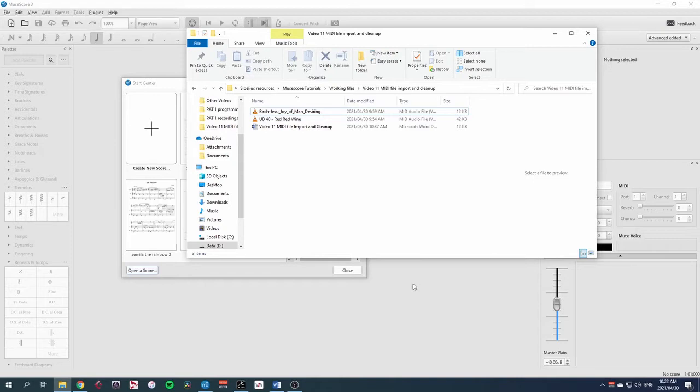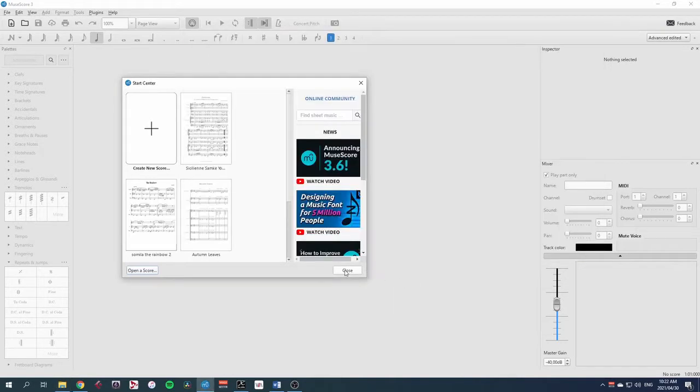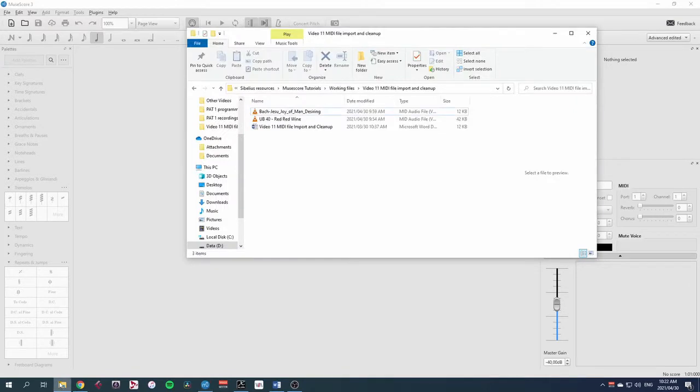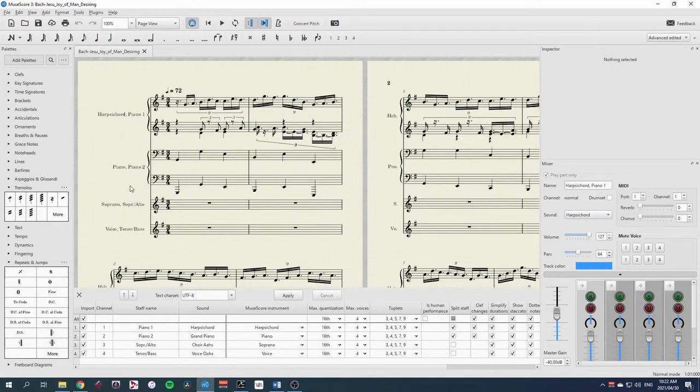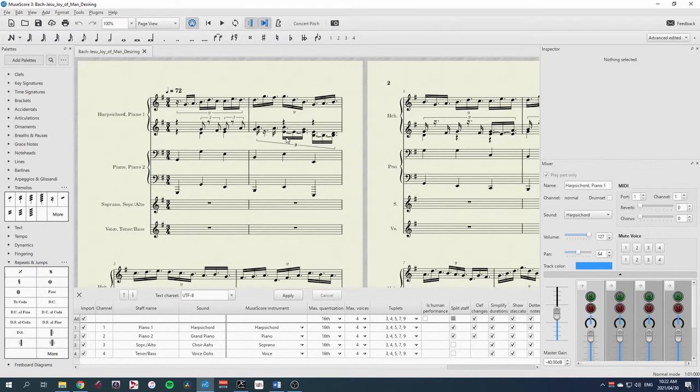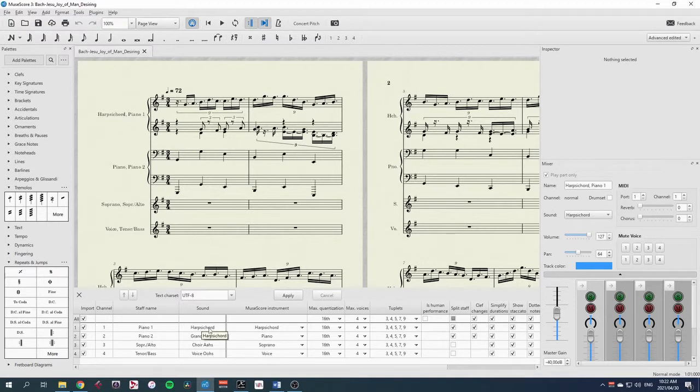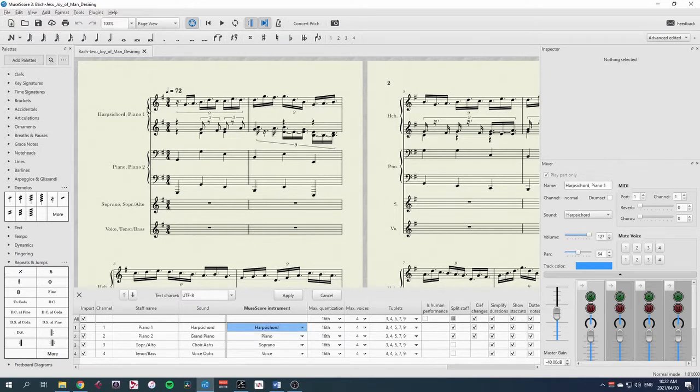So let's start. In MuseScore, I'll close this startup screen and simply drag in my MIDI file. There are a few things to take note of first. Obviously, this looks pretty horrendous right now, but we can see that there's a harpsichord, which it's called piano one in its staff name, using the sound of a harpsichord. And so the musical instrument it's chosen is a harpsichord. We can also change that if we want to. But we have a harpsichord, a piano, soprano and alto and a tenor bass. So SATB choir.